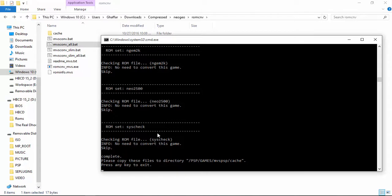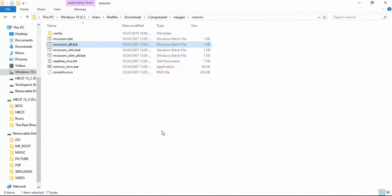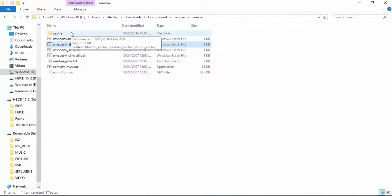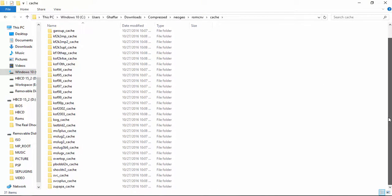As you can see, it's completed and it's instructing us to copy all the caches into the MVS PSP cache folder. Press any key to close it. When we open the cache folder, we have cache of every ROM we have in the ROM folder.